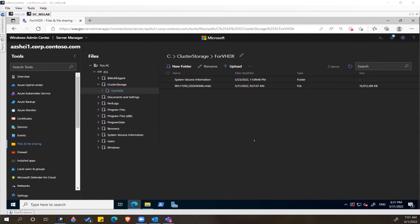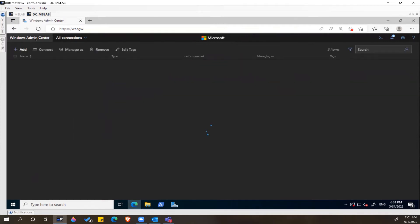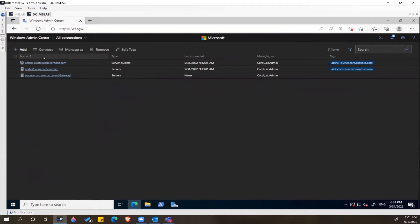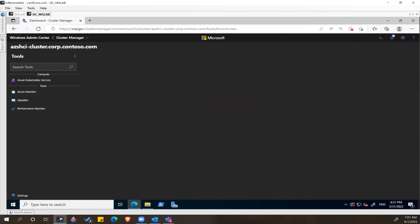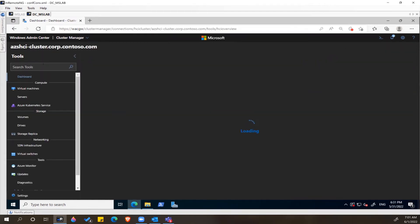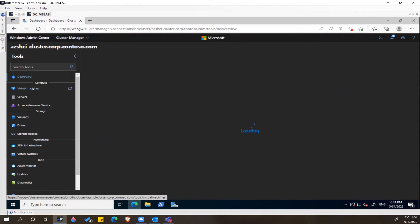Once the virtual hard disk is successfully uploaded to the cluster storage, we'll create the virtual machine by attaching this virtual hard disk. To do that, let's click on Windows Admin Center, choose our cluster, and select Virtual Machines.